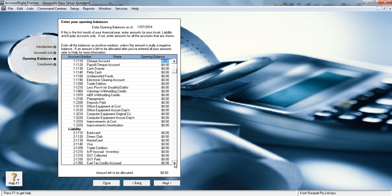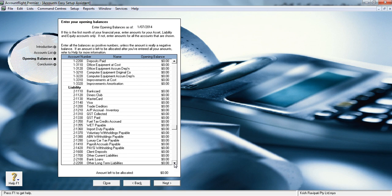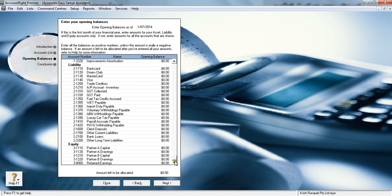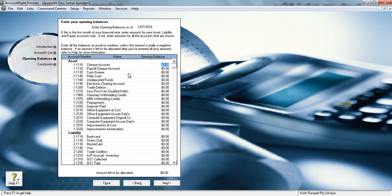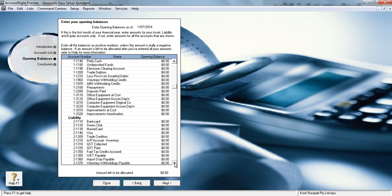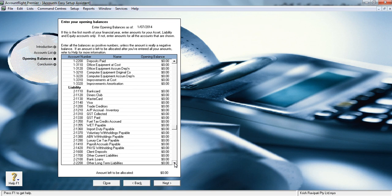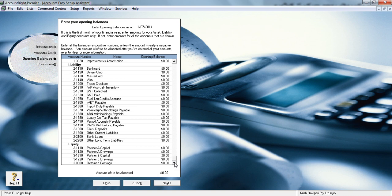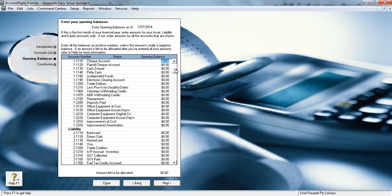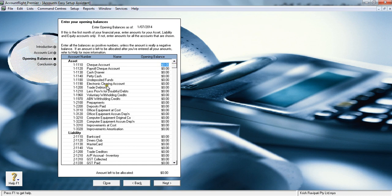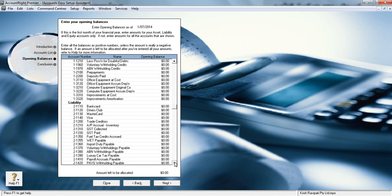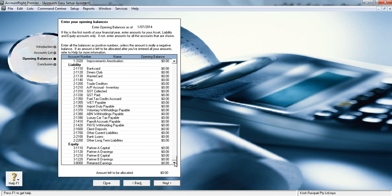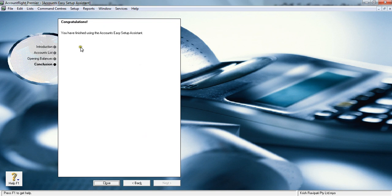Sometimes they will give you a profit and loss account and balance sheet. You need to put balance sheet items in assets, liabilities, and equity section. You don't bring forward profit and loss account balances—you only bring forward balance sheet items.